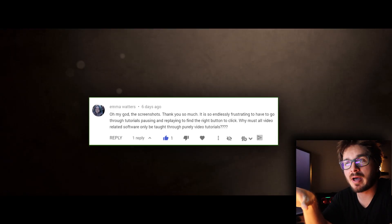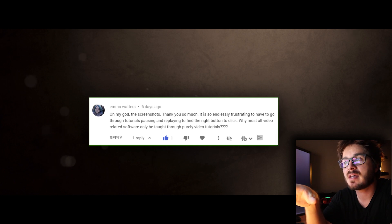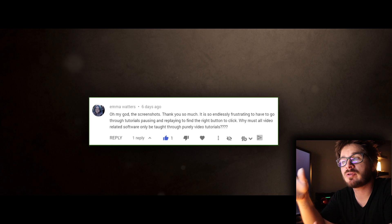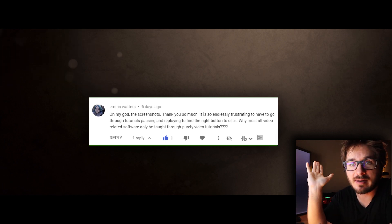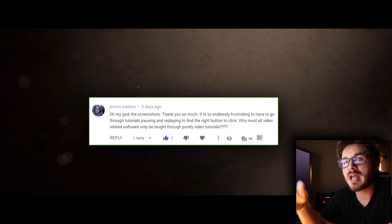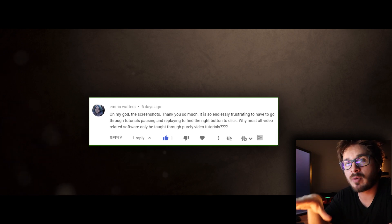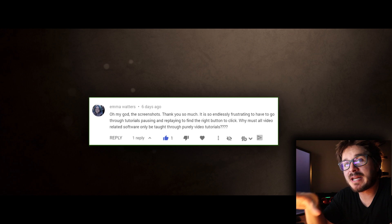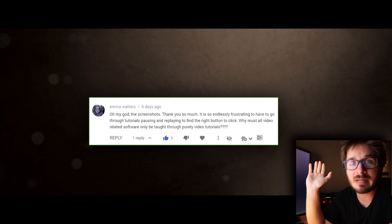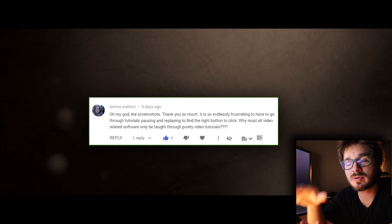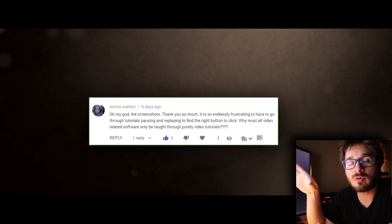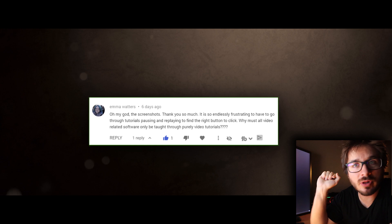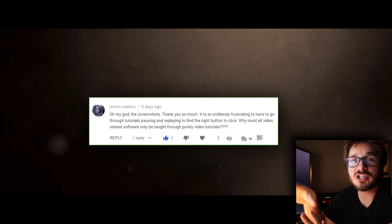This is a great question from Emma about the screenshots. She says it's endlessly frustrating to go through tutorials pausing and replaying to find the right button — why must software be taught through purely video tutorials? The short answer is this is just the norm. It's unfortunate, and I encourage you to take advantage of the screenshots for parts one, two, and three. It's a very innovative thing we're doing at Fast Track. Anyone learning CG this way will essentially do laps around anyone learning any other way, and every step-by-step tutorial on the website will have this feature.